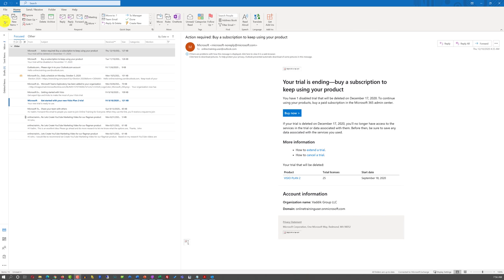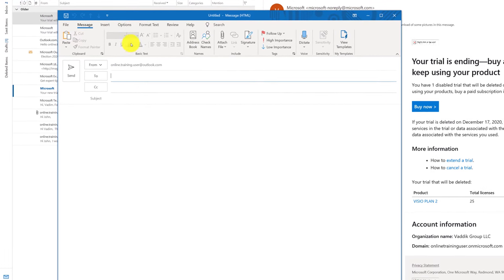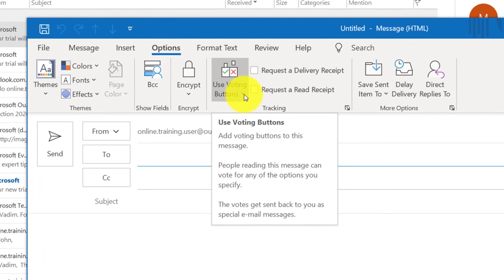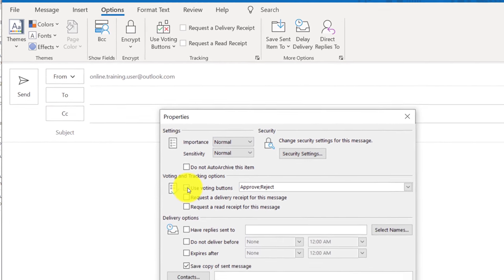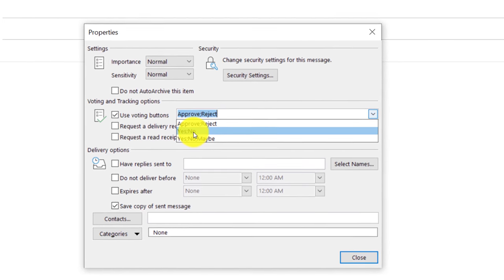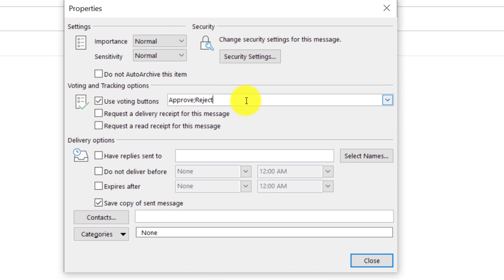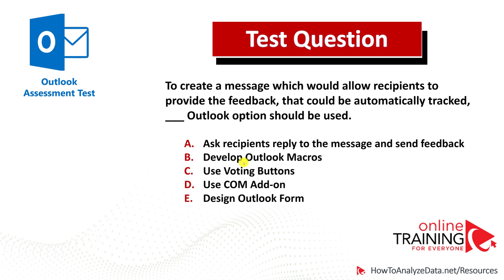When you create a new email message in Outlook, you have the ability to ask for feedback. To do that, you need to navigate to the Options section and use the voting buttons. Another way to access this is by clicking Tracking and selecting Use Voting Buttons. There are multiple choices for voting buttons: Approve/Reject, Yes/No, or Yes/No/Maybe. You can add custom voting buttons by adding text separated by semicolons. For example, Approve Proposal, Reject Proposal, or Need More Information.